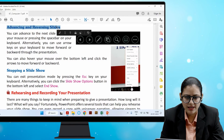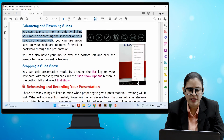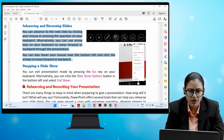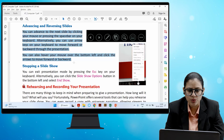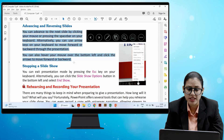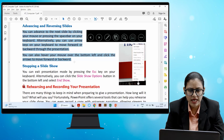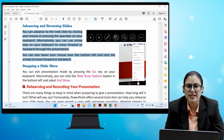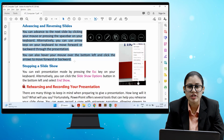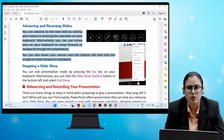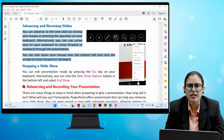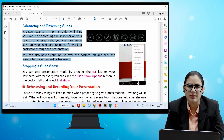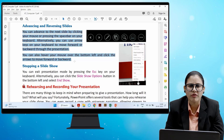You can advance to the next slide by clicking your mouse or pressing the space bar on your keyboard. Alternatively, use the arrow keys to move forward or backward through the presentation. You can also hover your mouse over the bottom left and click the arrows to move forward or backward.